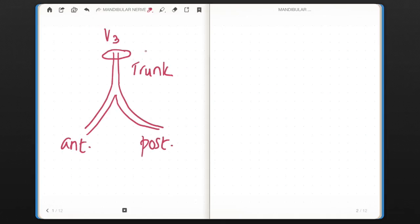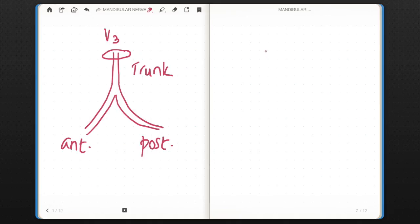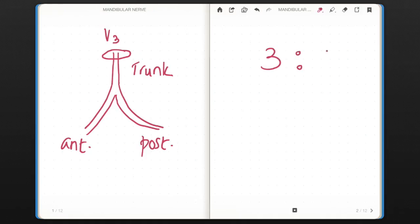Now, how to memorize branches of the mandibular nerve? You need to remember branches of the trunk, branches of the anterior and posterior divisions. This is a common question asked in viva or in theory. If you have memorized branches of these three, you can easily write the short note. To memorize branches, you need to remember a ratio, and that is 3 is to 1.